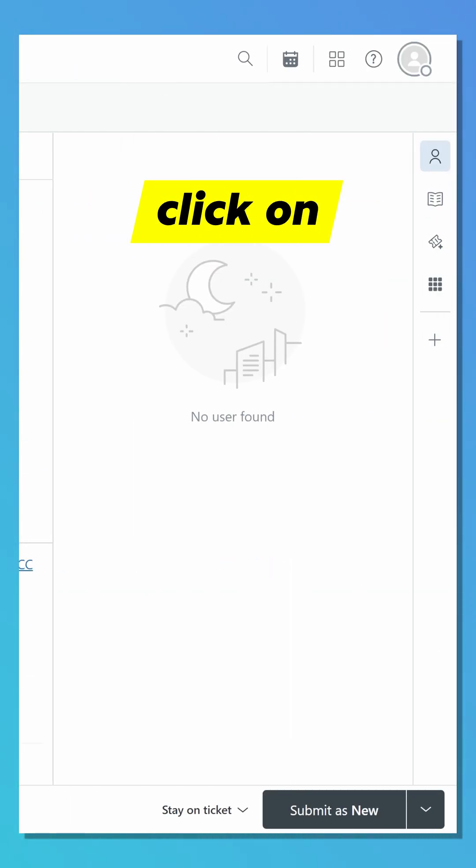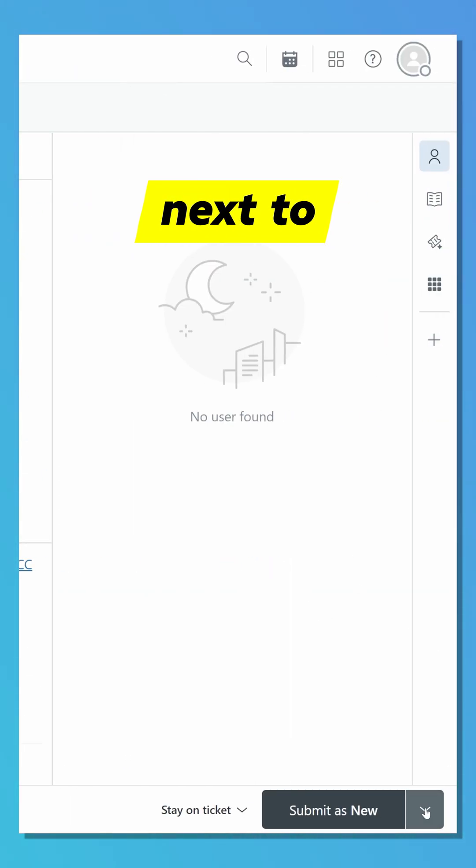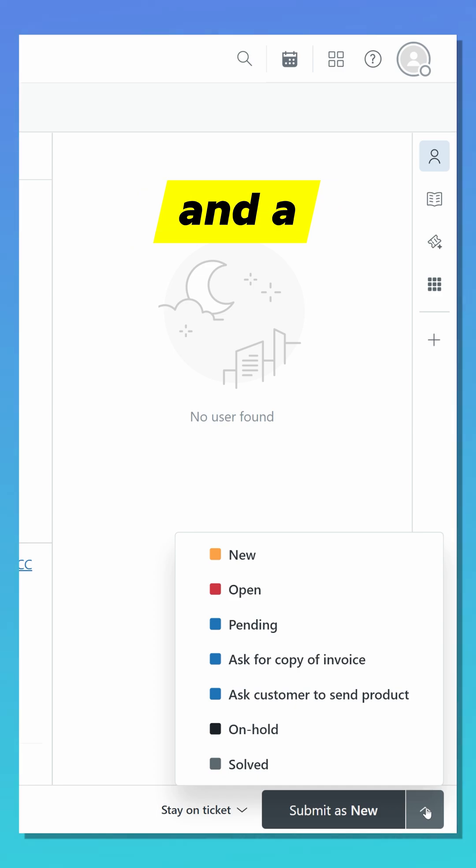Before submitting, just click on the arrow next to the Submit as New button, and a menu will appear. This menu contains all the types of ticket submission.